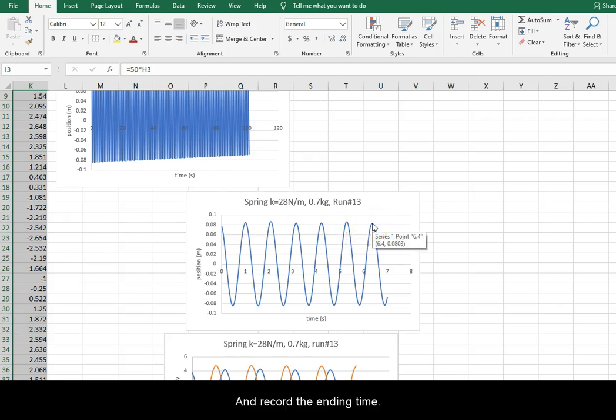And record the ending time. In this example, it's at 6.4 seconds.